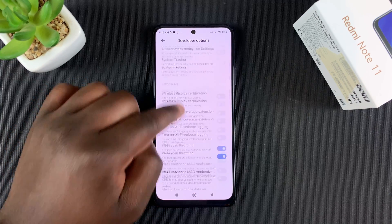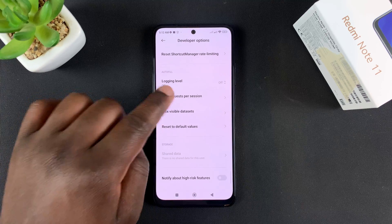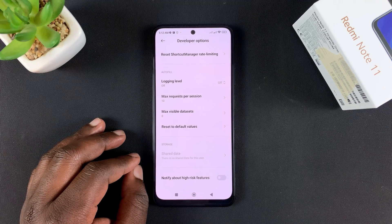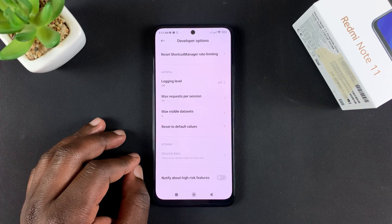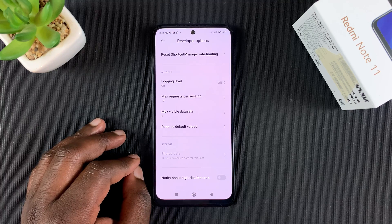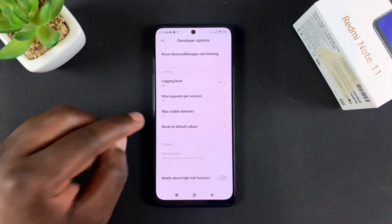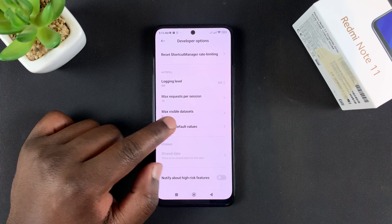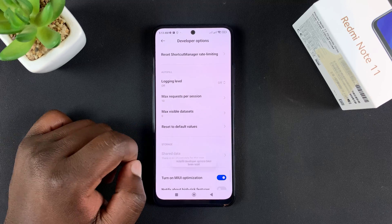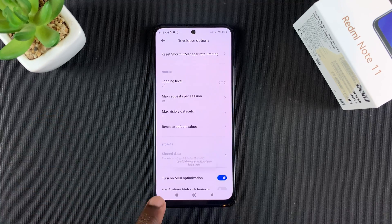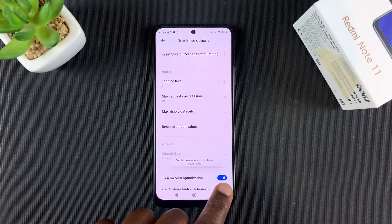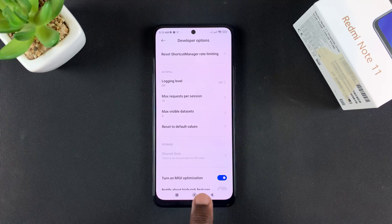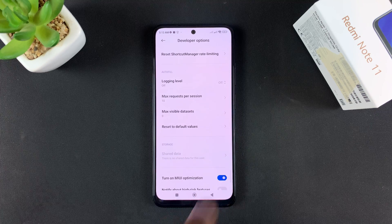On this page, scroll all the way to the bottom. Here you should normally find the MIUI optimizations toggle button where you can enable and disable MIUI optimizations. But if it's not there, find 'Reset to default values' and tap on that three or four times until you see the 'Turn on MIUI optimizations' option appear at the bottom. Currently MIUI optimization is turned on.